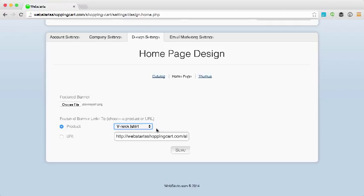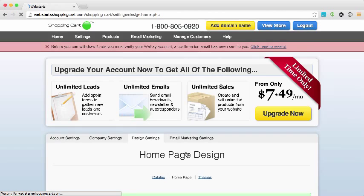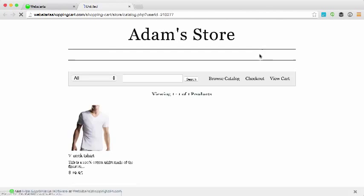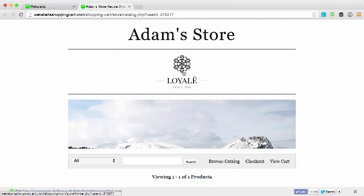And for this example, I chose my v-neck shirt which is my only item. I click save and then I go back to view my store.